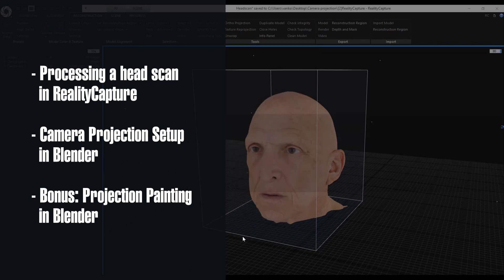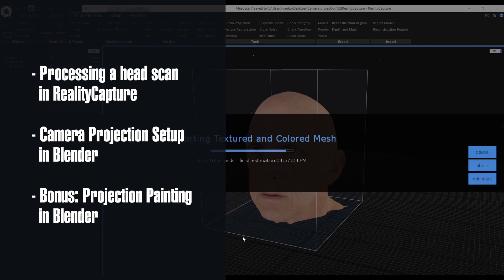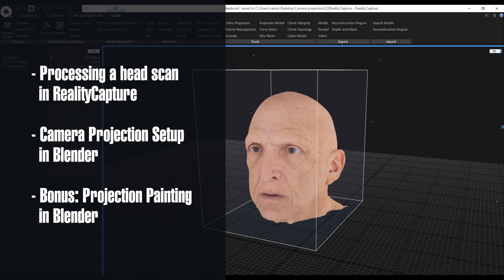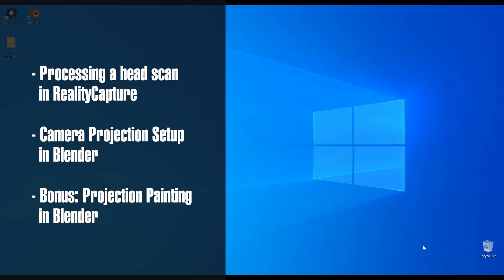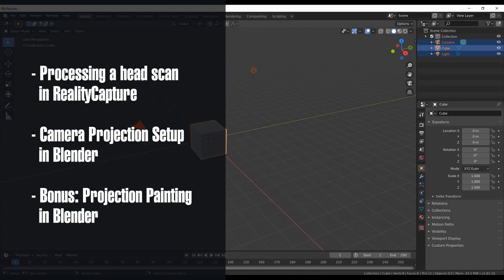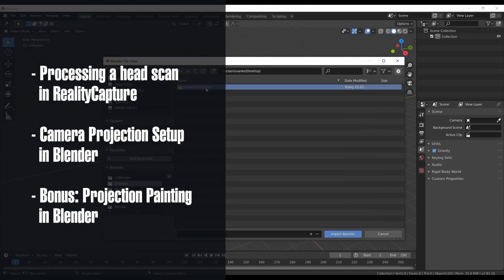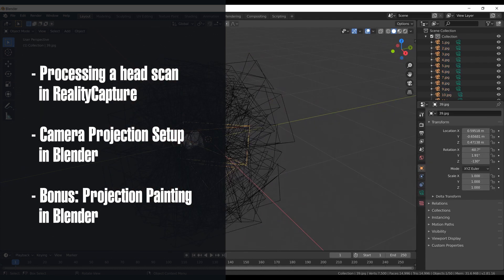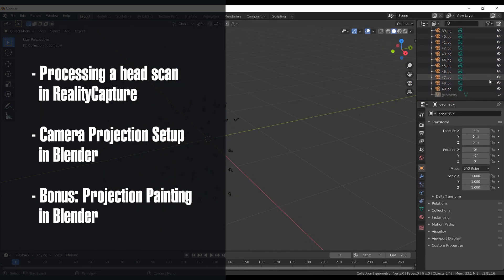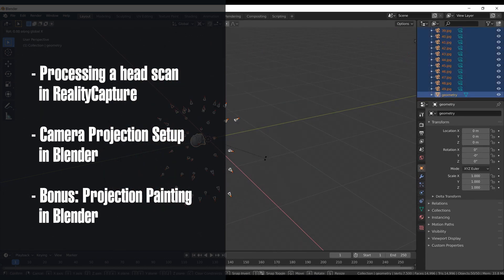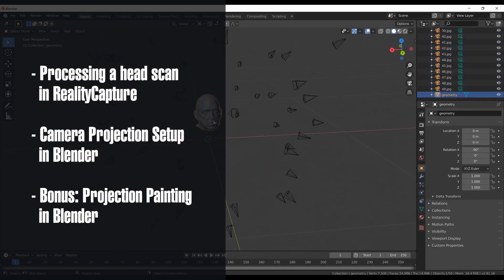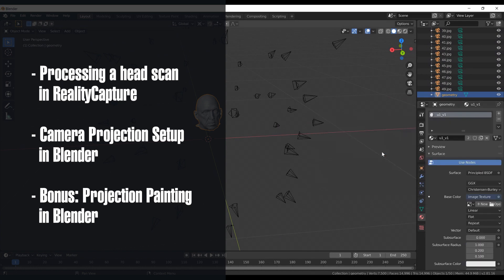Recently we added alembic export option for the mesh, a new keep intrinsics option for exporting the undistorted images, and also a new coordinate system option for preserving the XMP coordinate system.